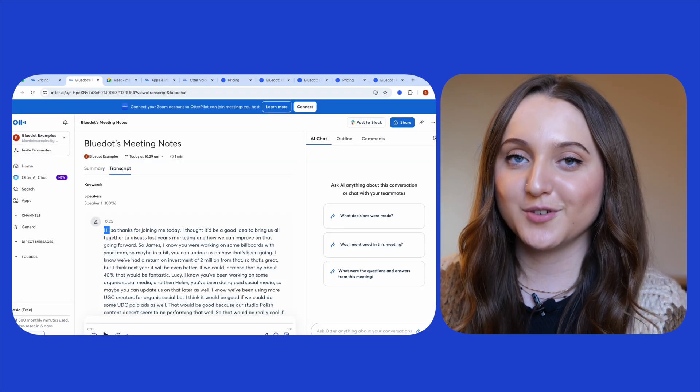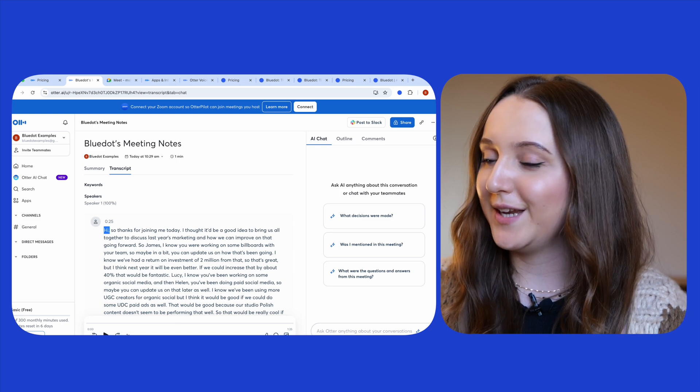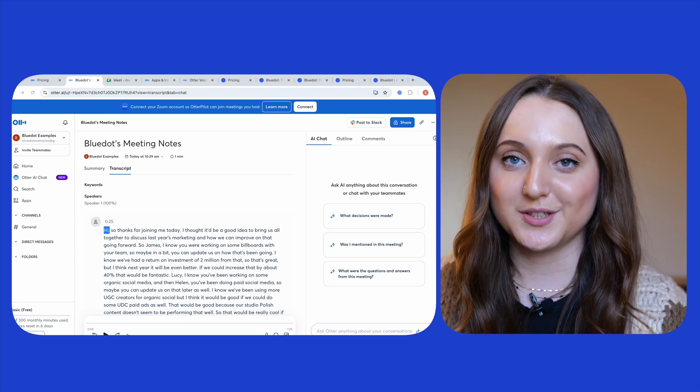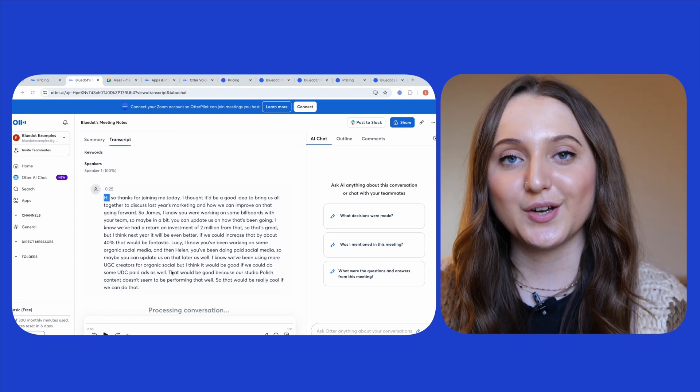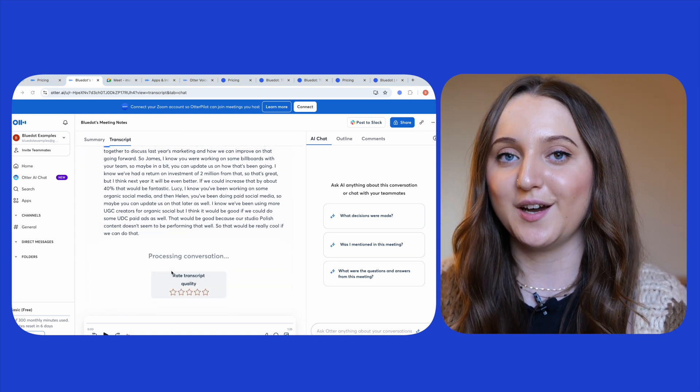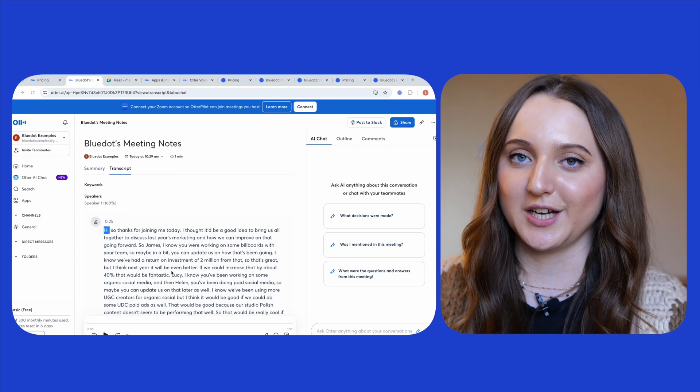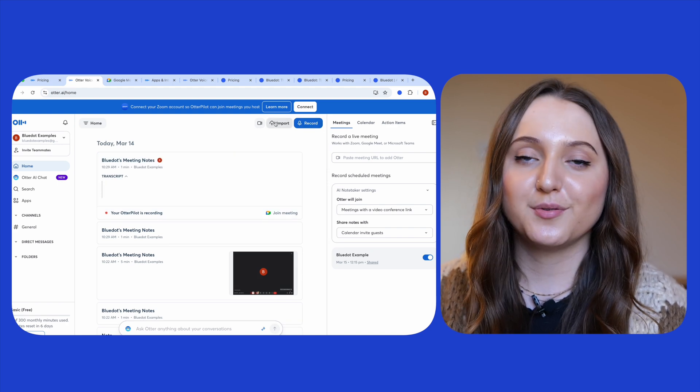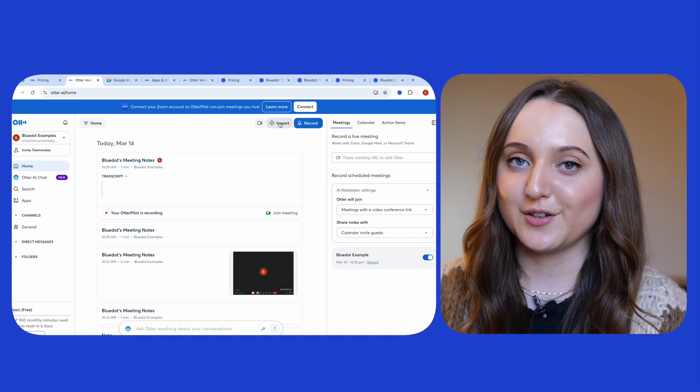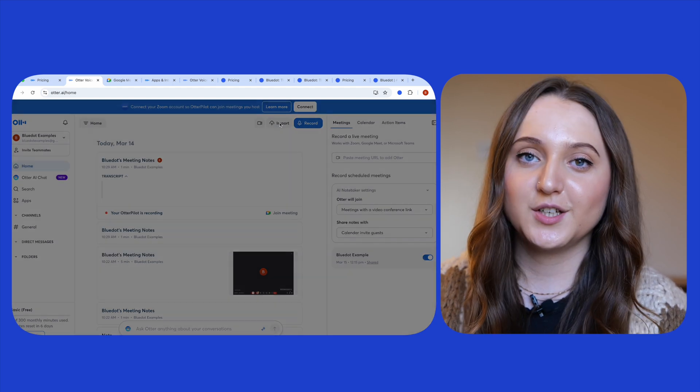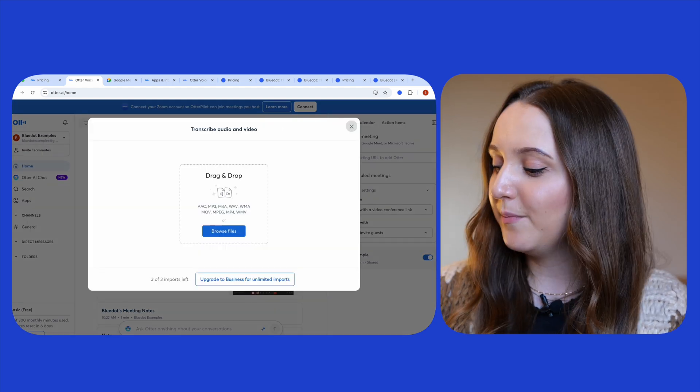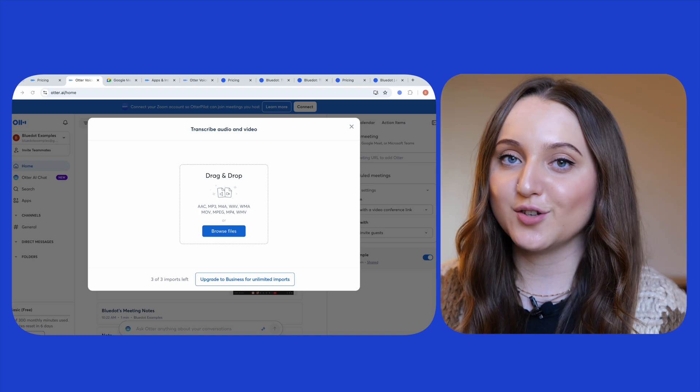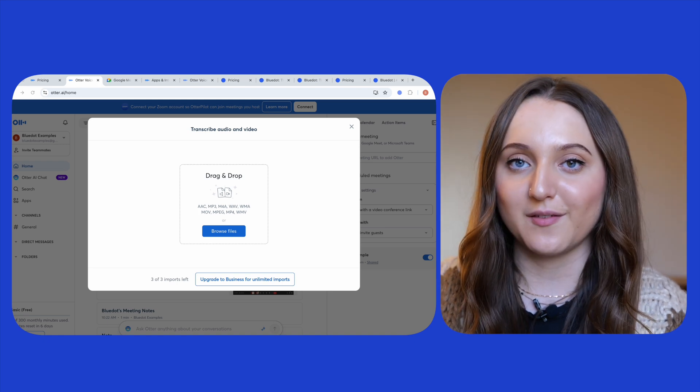Remember that Otter doesn't record your video, so when you go back into Otter once your meeting's ended don't expect to see a video there, just the audio. With Otter you can also upload a pre-recorded meeting for transcription by clicking this import button in the top right hand corner of the screen.